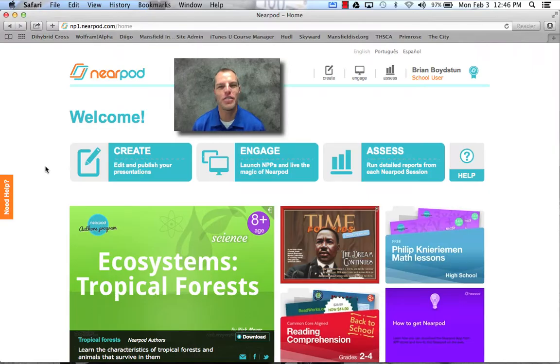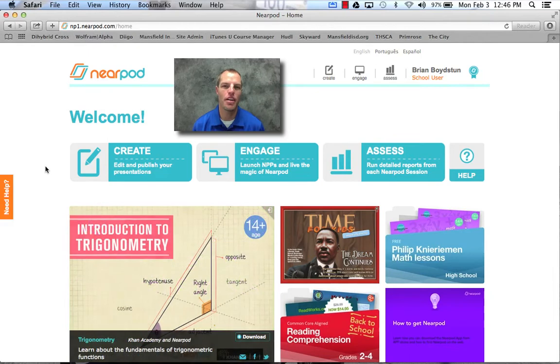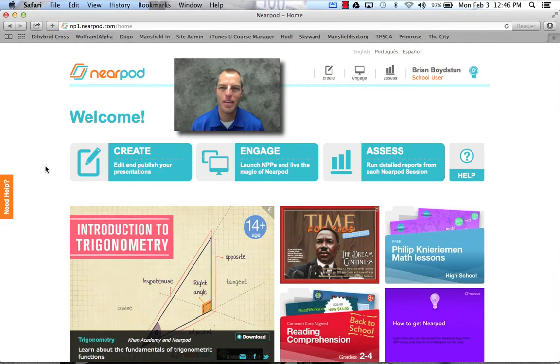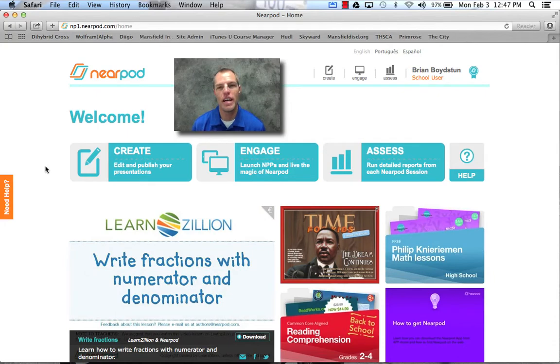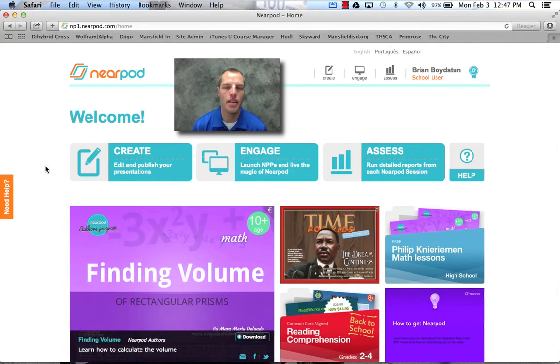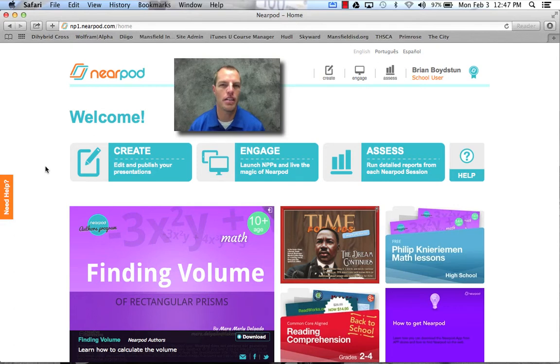Hey, this is Brian Boydston and in this screencast I'm going to be showing you an app called Nearpod. Now Nearpod runs on any computer. I'm running it right now on a MacBook Pro. It also has an app that works with an iPad and so I use it in correlation with an iPad in my classroom.